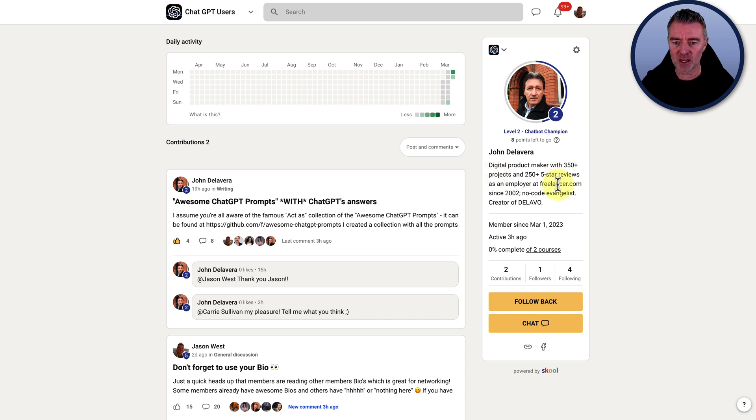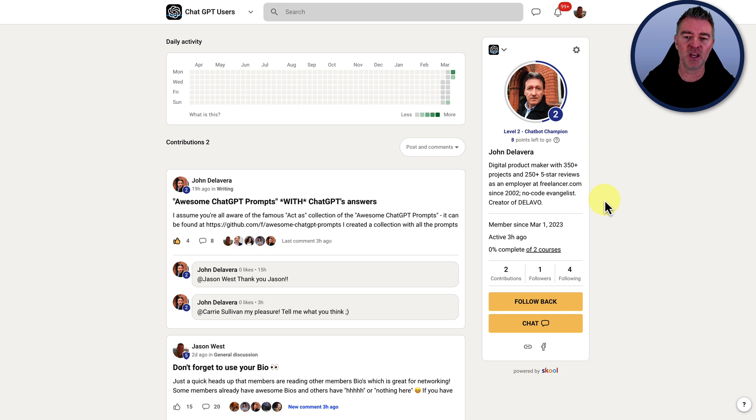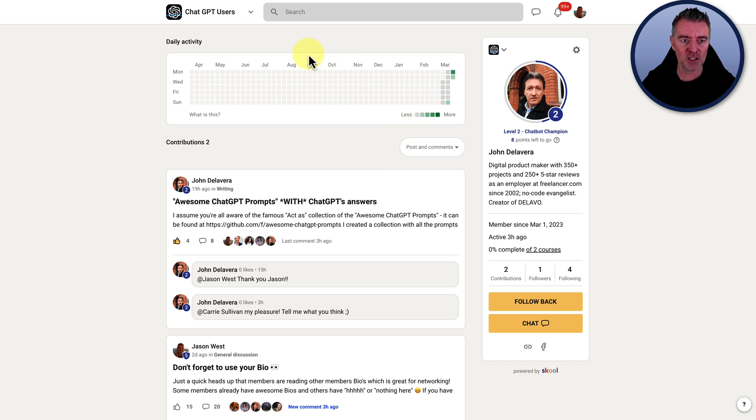There you go. Digital product maker with 350 projects, 255 star reviews as an employer at freelancer.com since 2002. There you go. So use a great bio. Use your bios wisely because there's a lot of networking going on in this group too in ChatGPT.